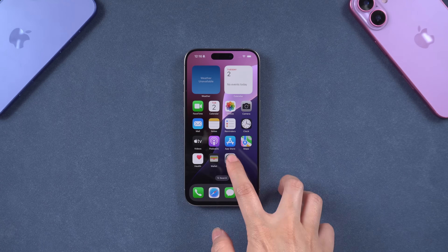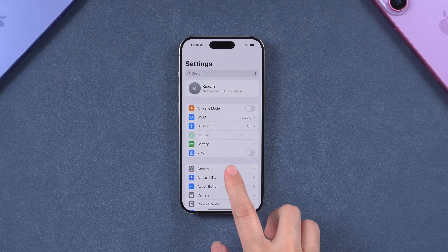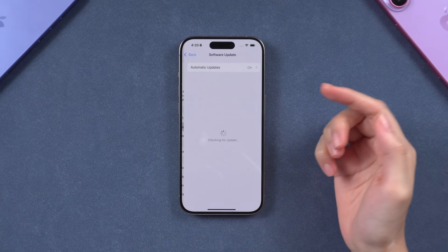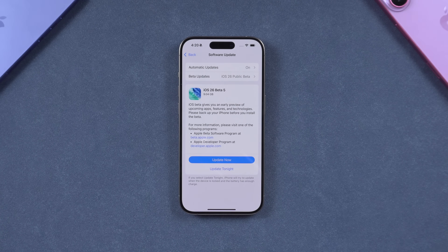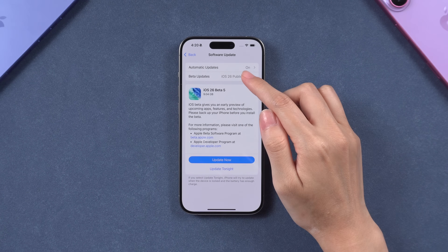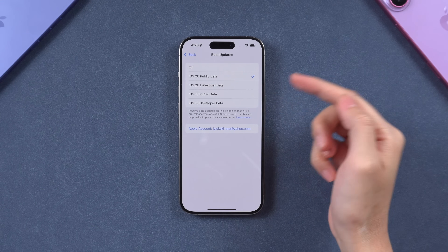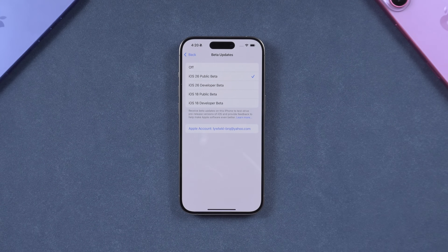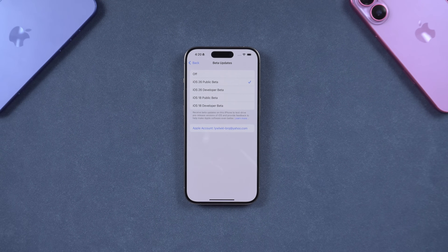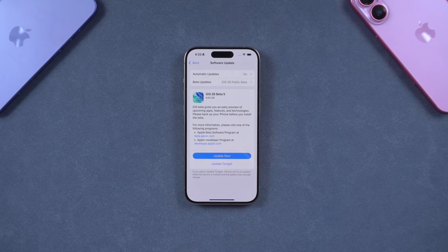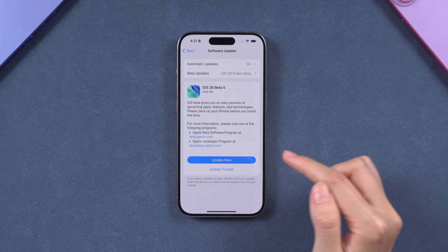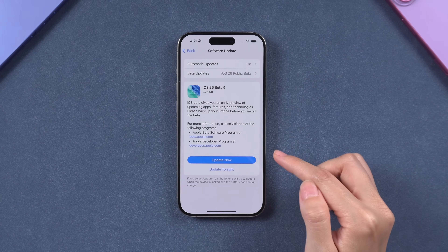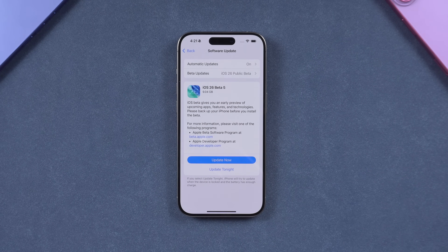Next, open Settings, tap General, then Software Update. You'll see an option for RC Update. Tap it and choose iOS 26 Public Beta. Go back to Software Update and you'll see the iOS 26 RC available to download. When you're ready, tap Download and Install to get started.